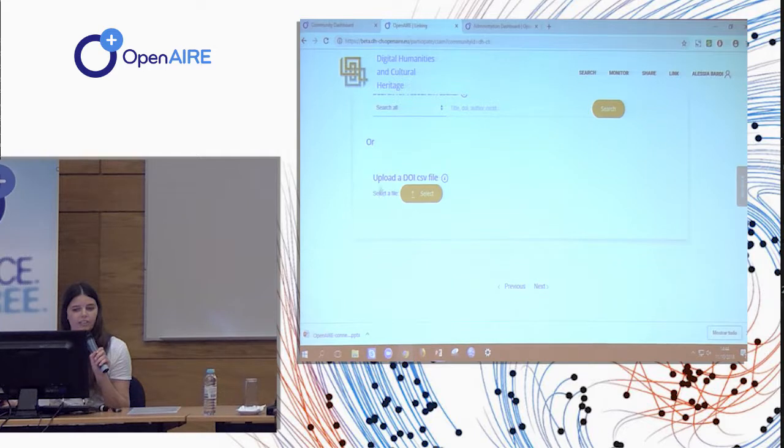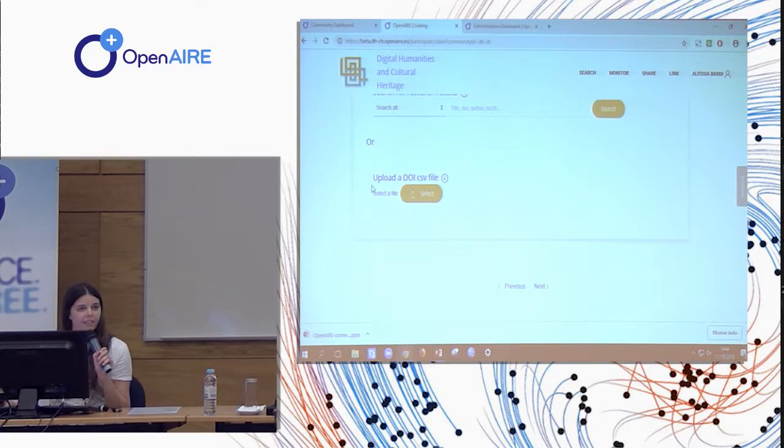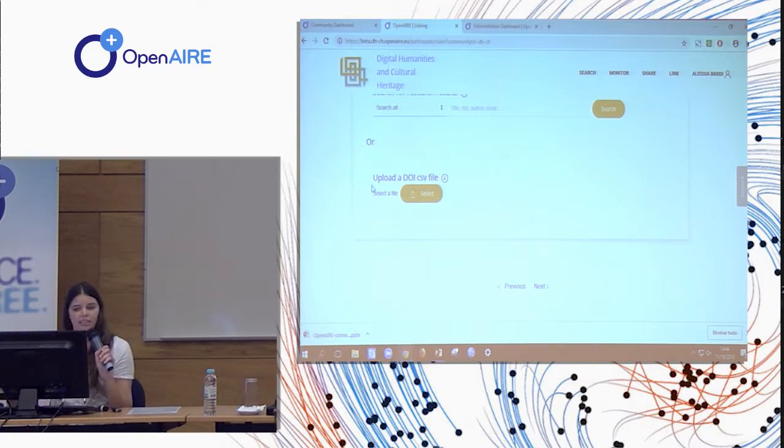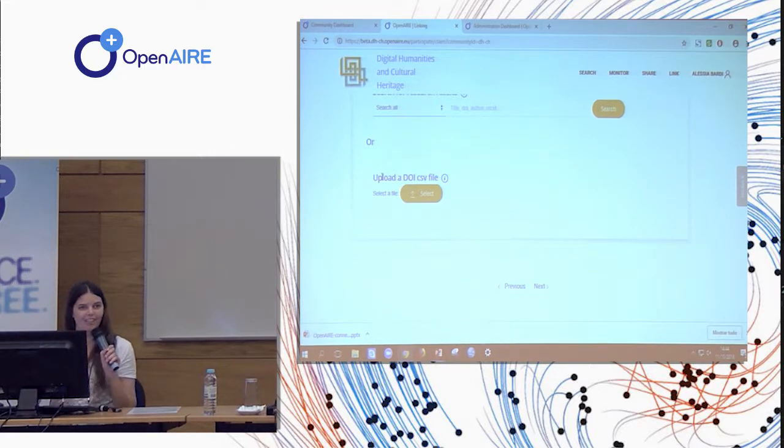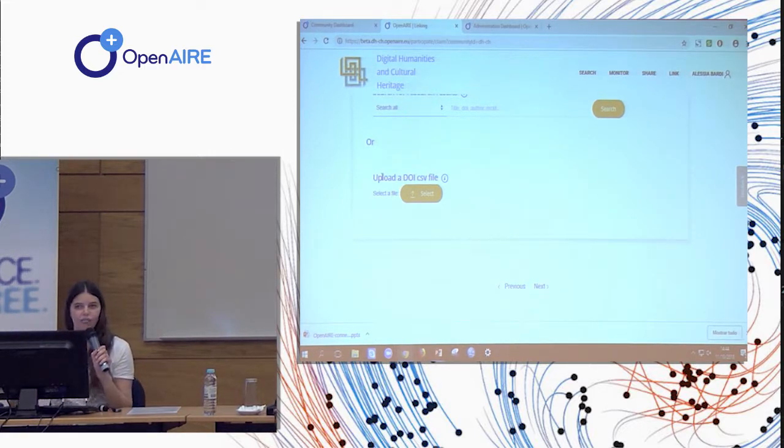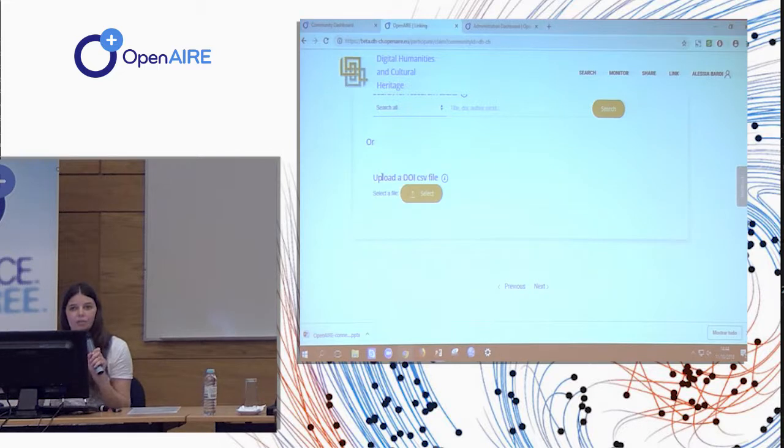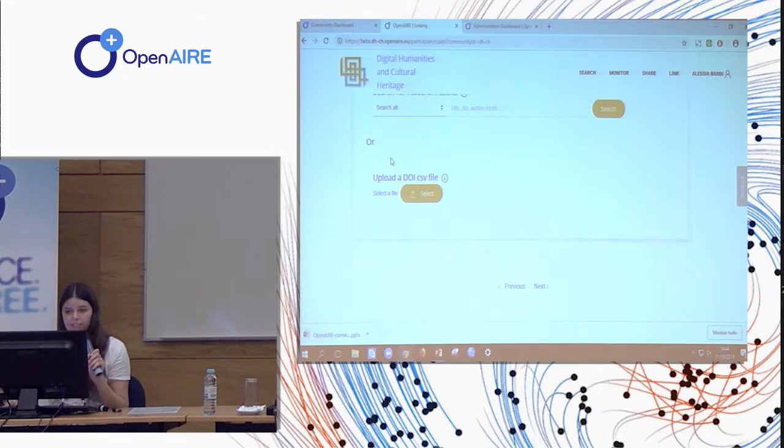Alternatively, you can also upload a CSV with a list of DOIs. And in this way you can do what we call bulk claiming. So you have a number list of DOIs and automatically they will be all assigned to the community.